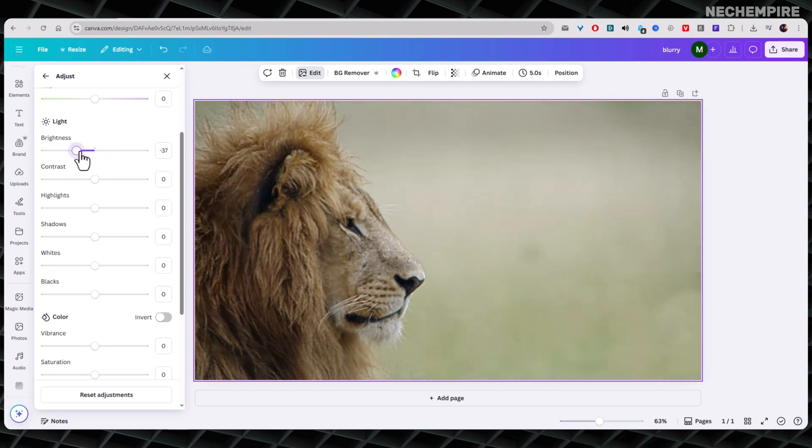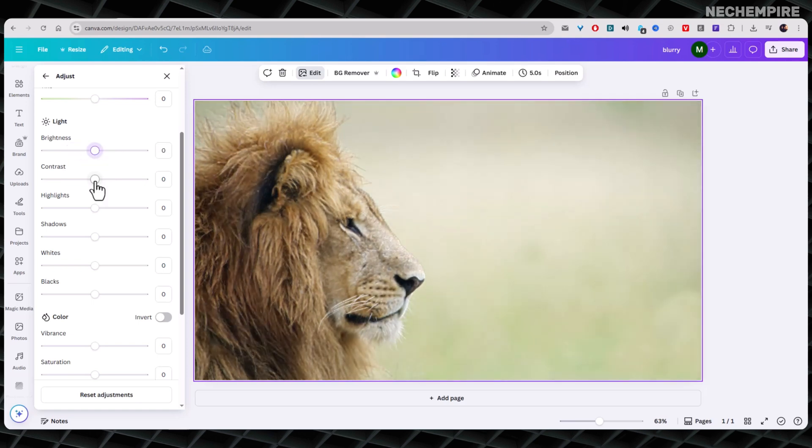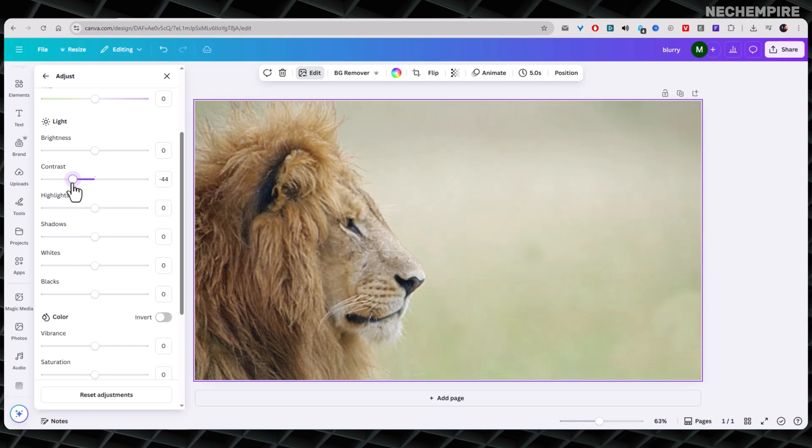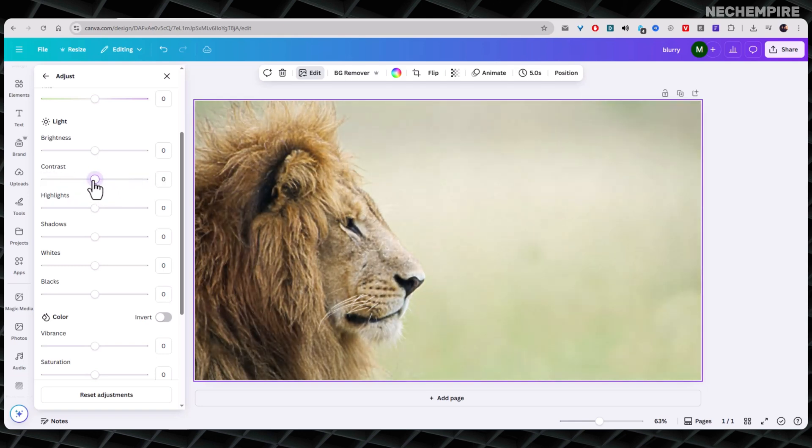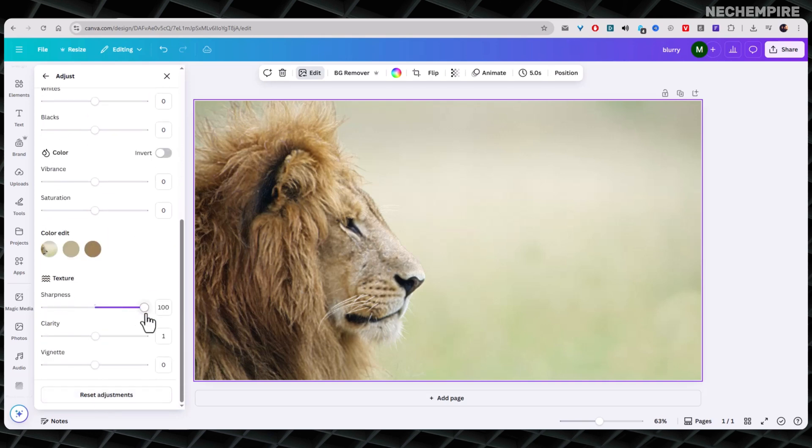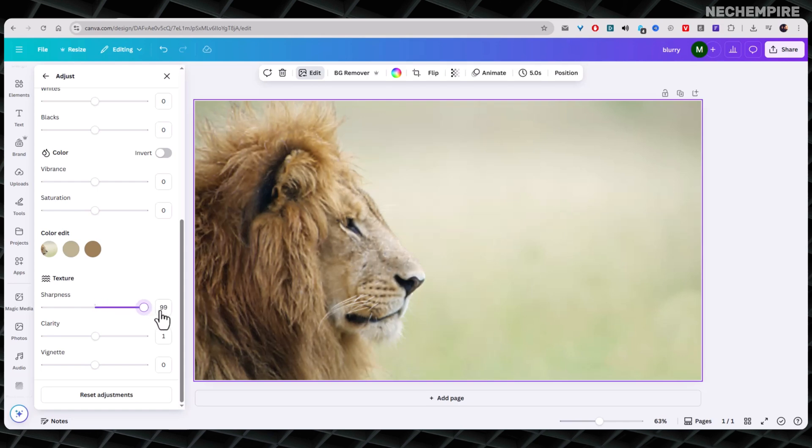You can also try the Contrast slider to make the difference between light and dark areas more noticeable. A small adjustment here can make a big difference. Playing around with these settings helps the image look more natural and less forced.